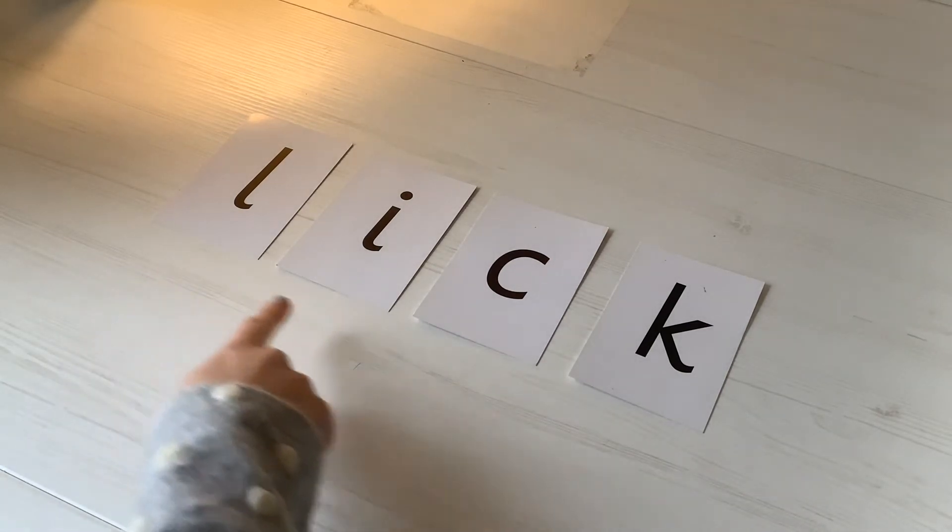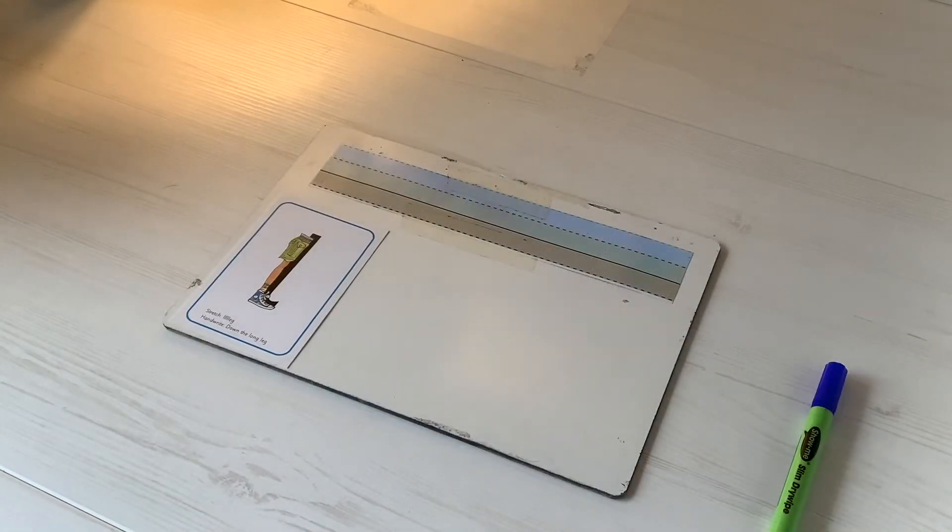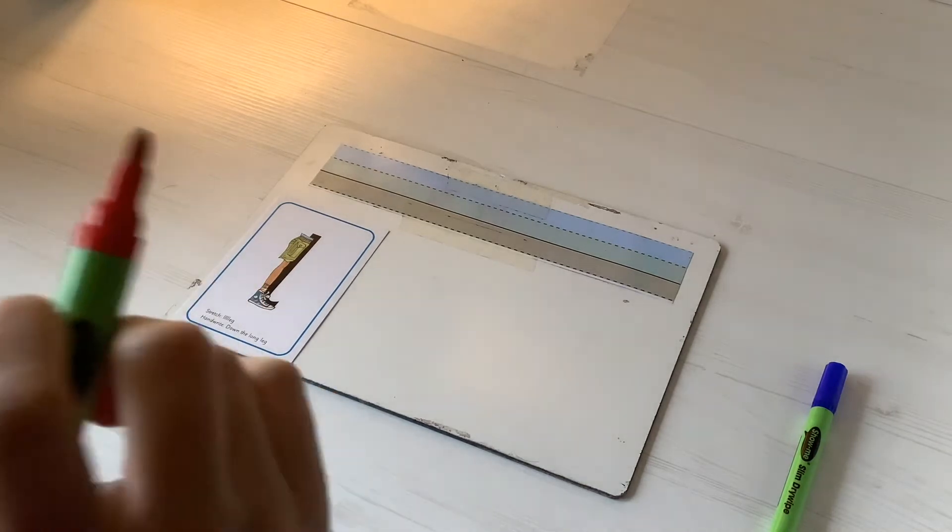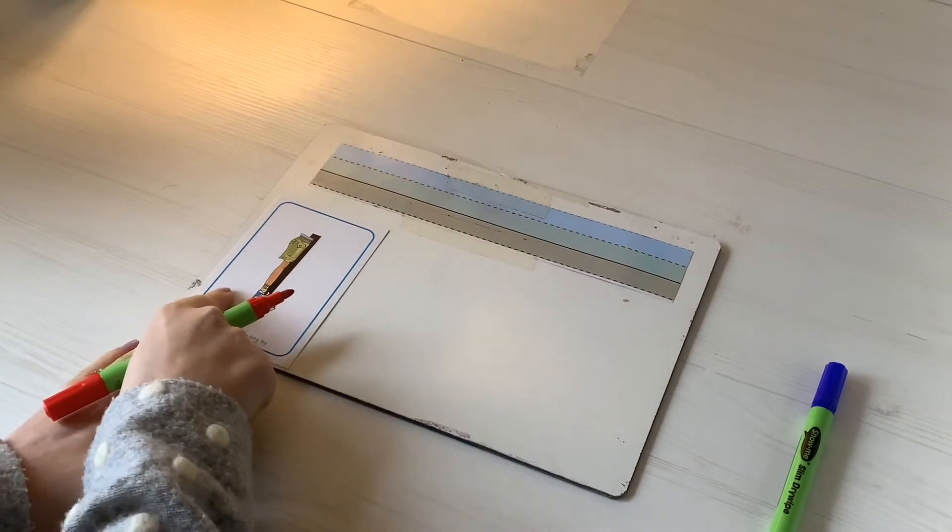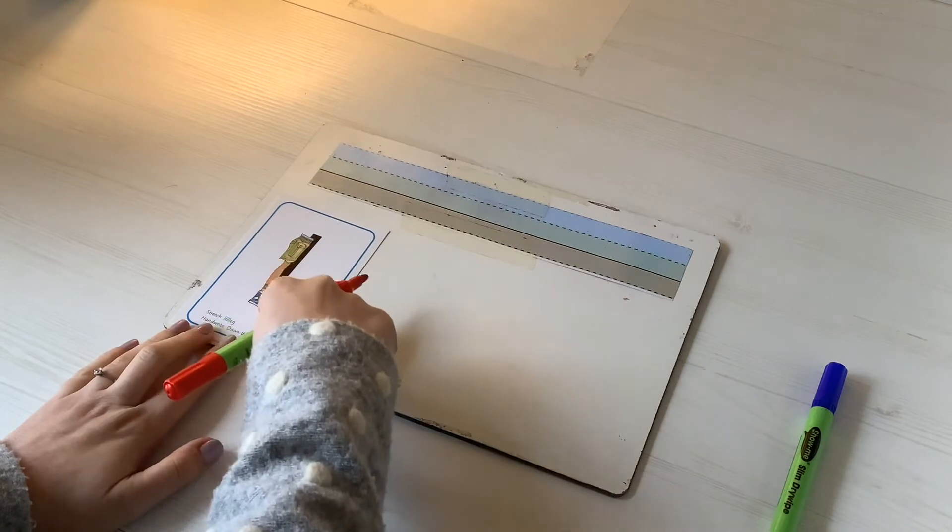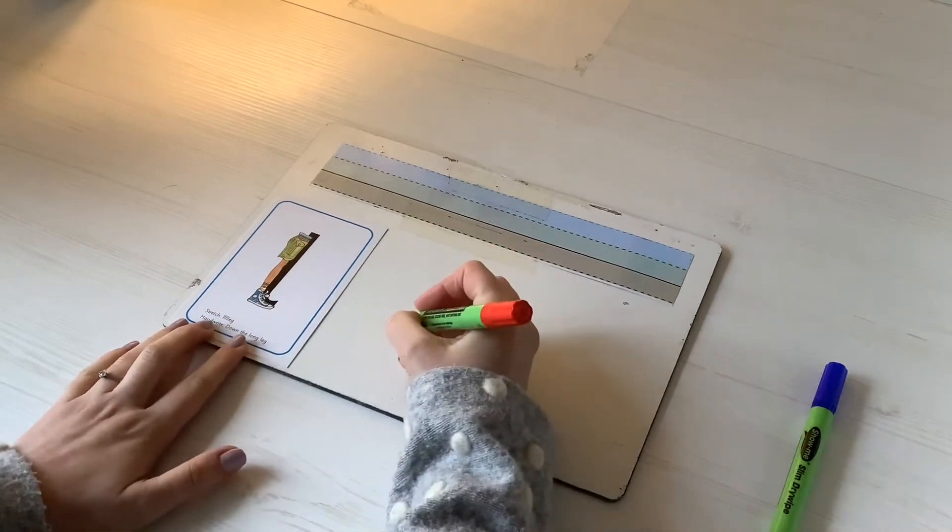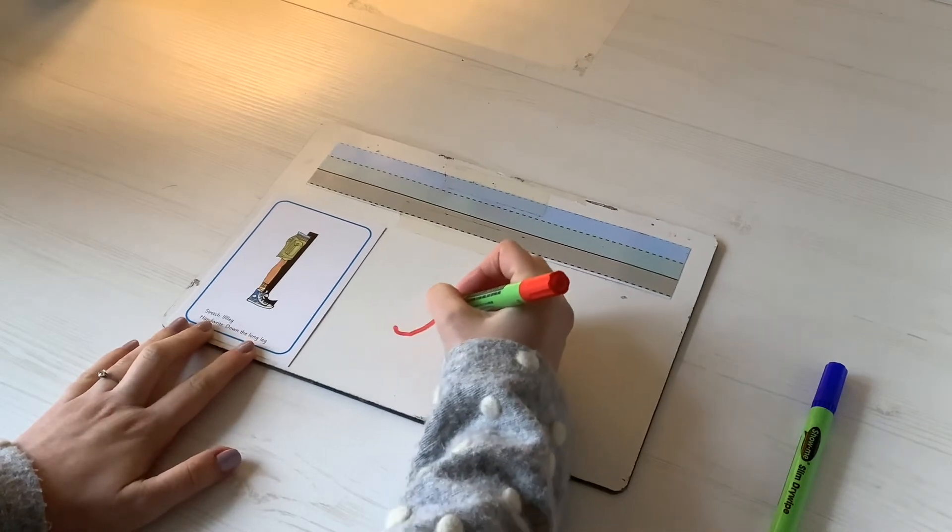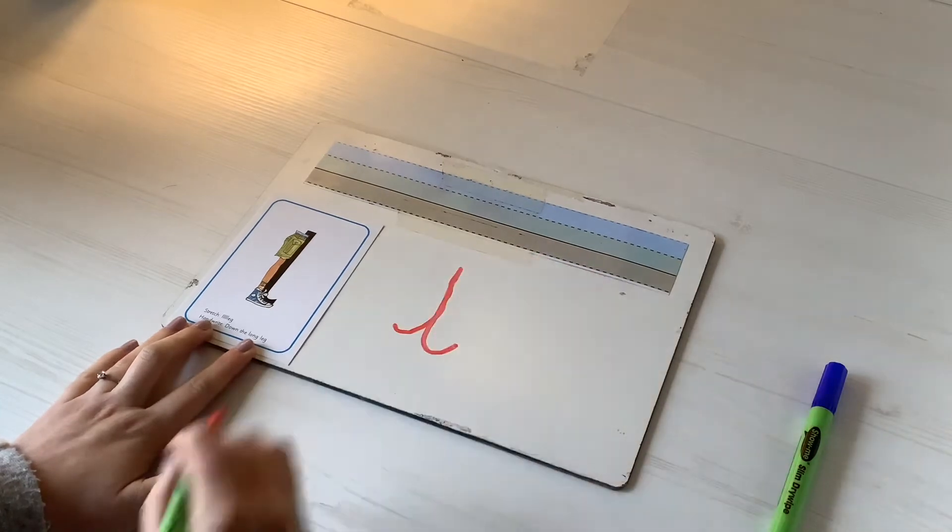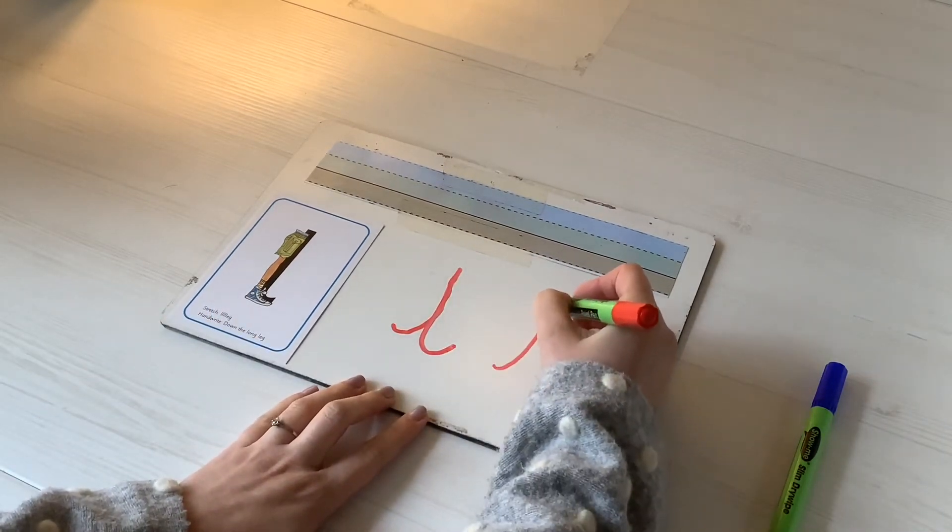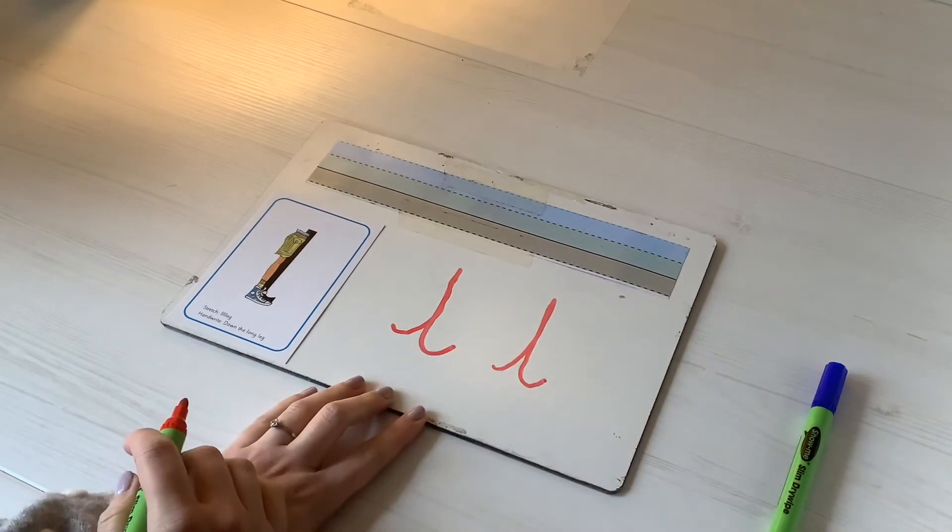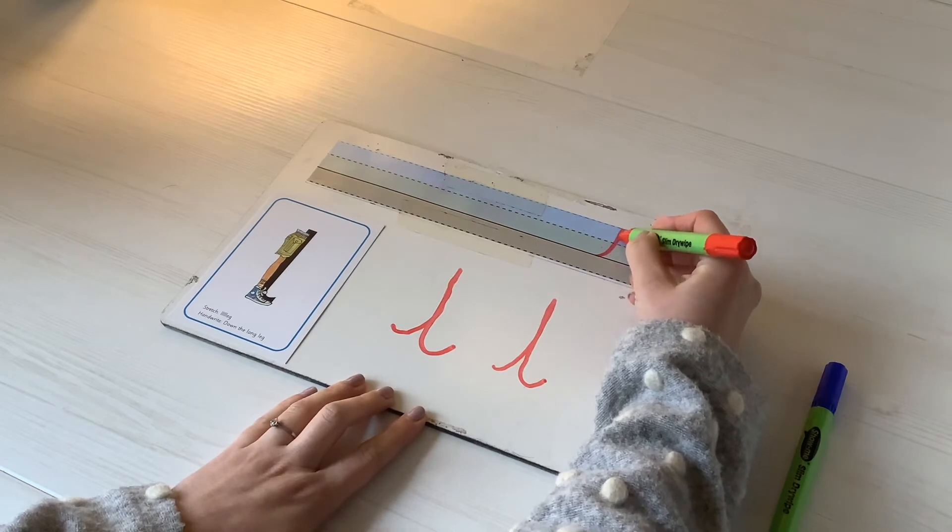When I'm writing the l sound, it starts in the grass and goes up to the sky. So I'm starting down in my grass, I go up superhero cape and down the long leg. It goes all the way up to the sky. Let's just do a big one down here first, starting here: up superhero cape, down the long leg. And again, superhero cape, down the long leg. And if I was doing that in my grass, superhero cape up to the top and down the long leg.